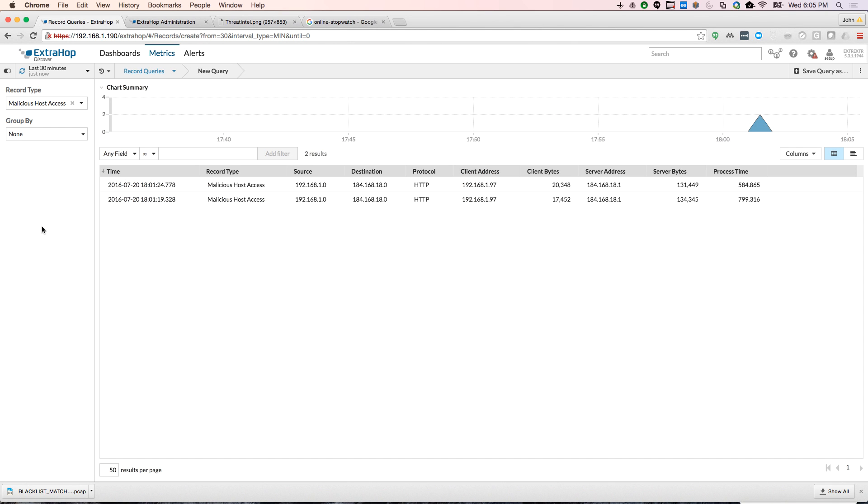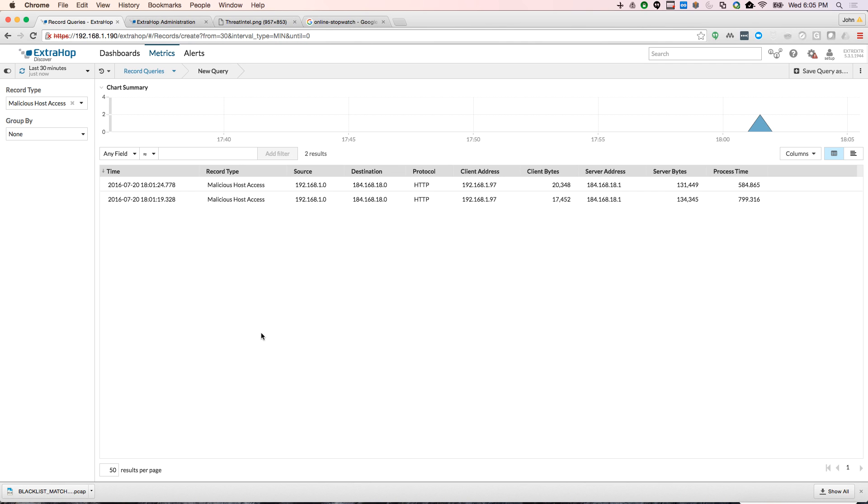And then we also have visibility into which hosts were accessed, which clients were accessing them. So if you have something phoning home to a command and control site, you can get a blacklist of command and control sites and immediately get a layout of what systems are infected with that malware and are phoning home, or what systems are a part of a botnet command and control site. You can see what systems have been recruited into that botnet.